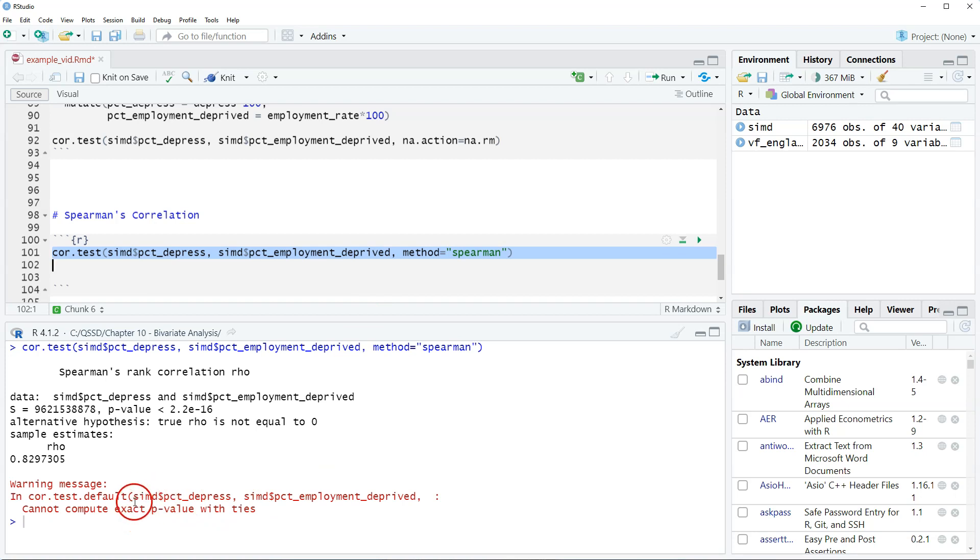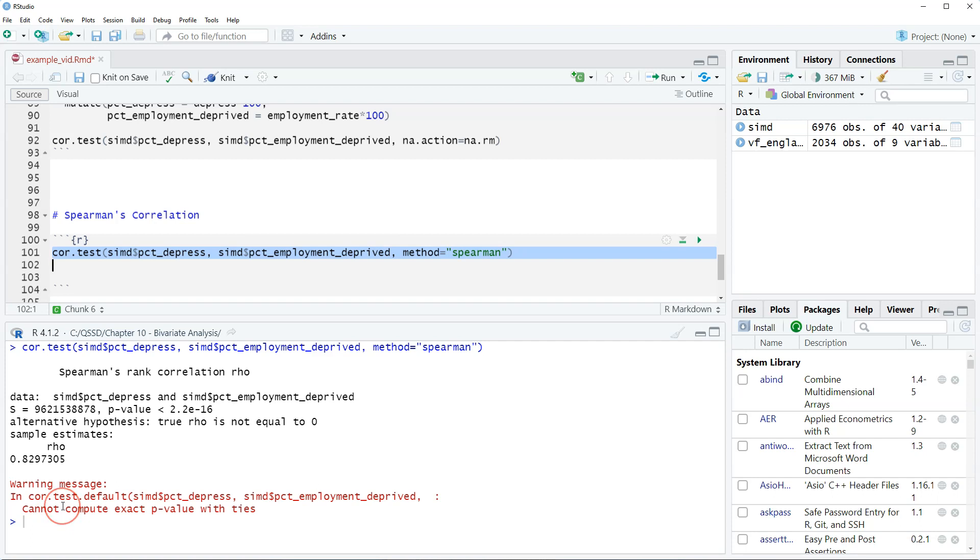So we get this warning message at the bottom here, which is in red, so it's scary. Cannot compute exact p-value with ties. Don't worry about it. In the chapter, I talk about this. It's just about how the Spearman test works about ranking the values. It's not a big deal.